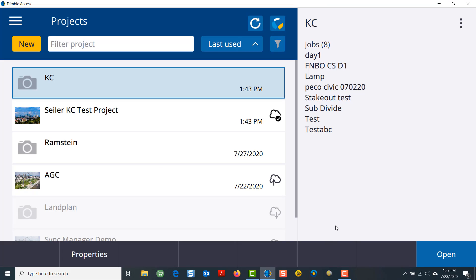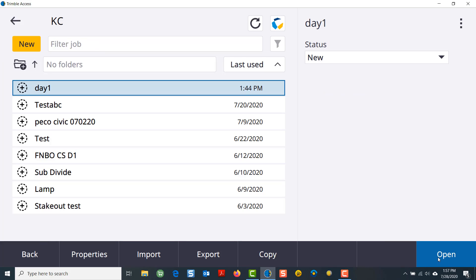To create a job file in Trimble Access 2020, from the project screen, you need to first select which project you wish to work with and open that project. Then you will be in the job menu.